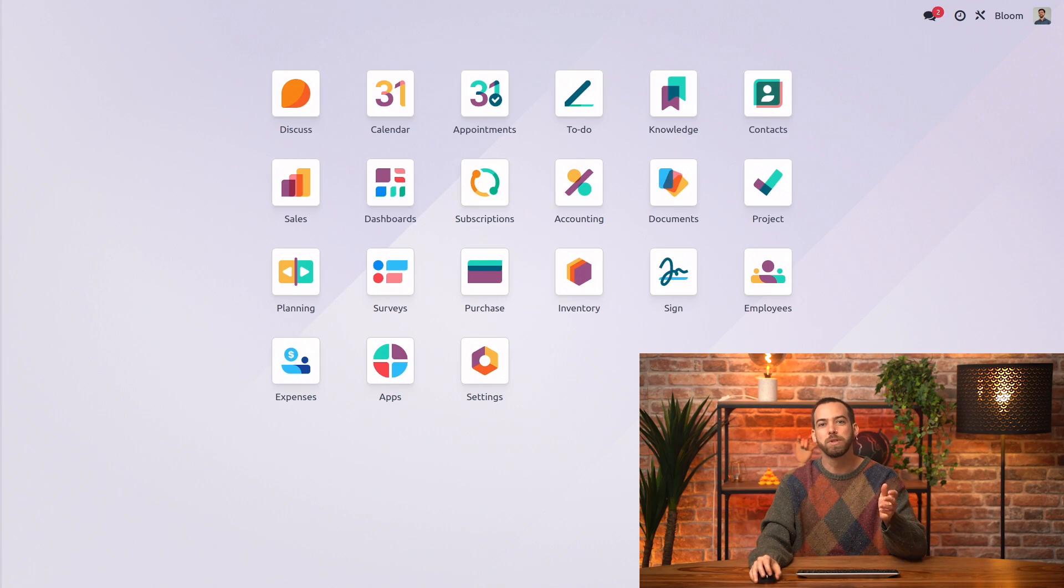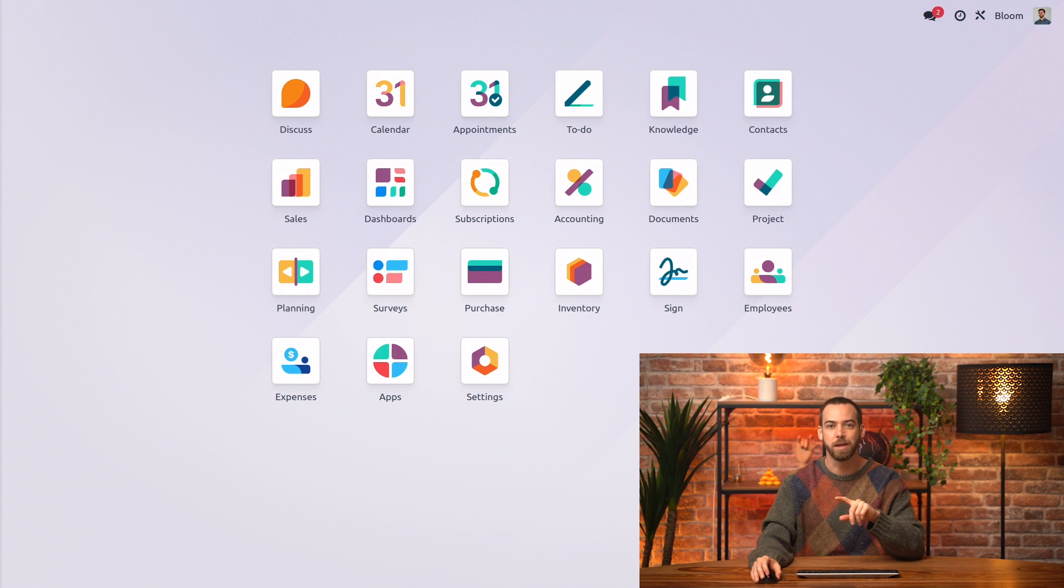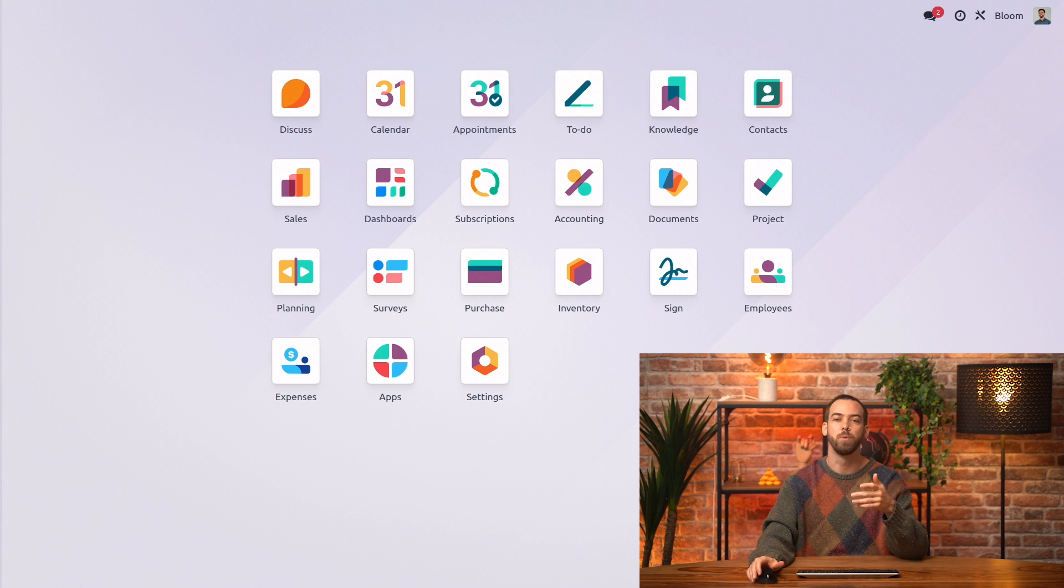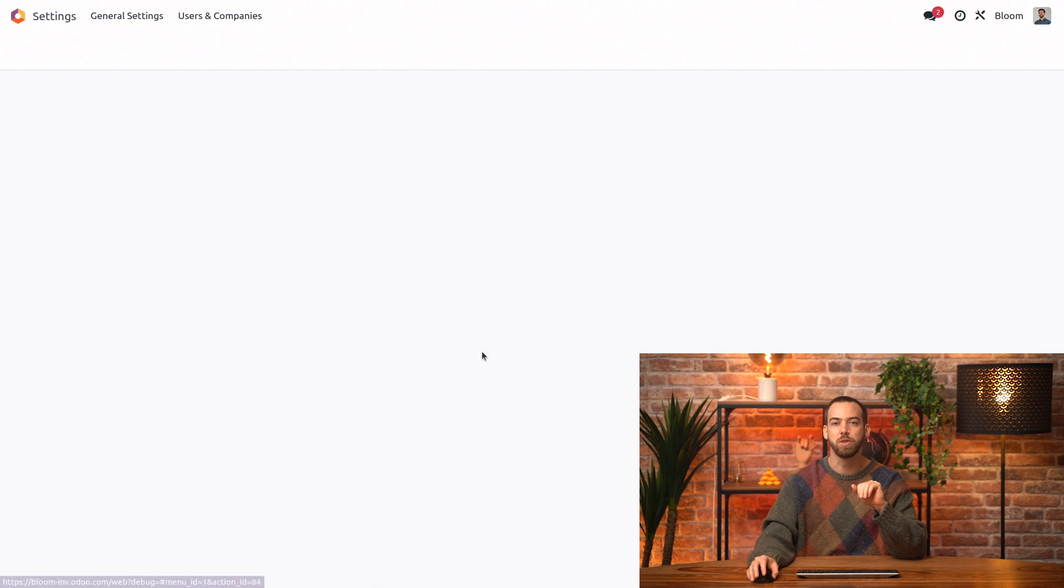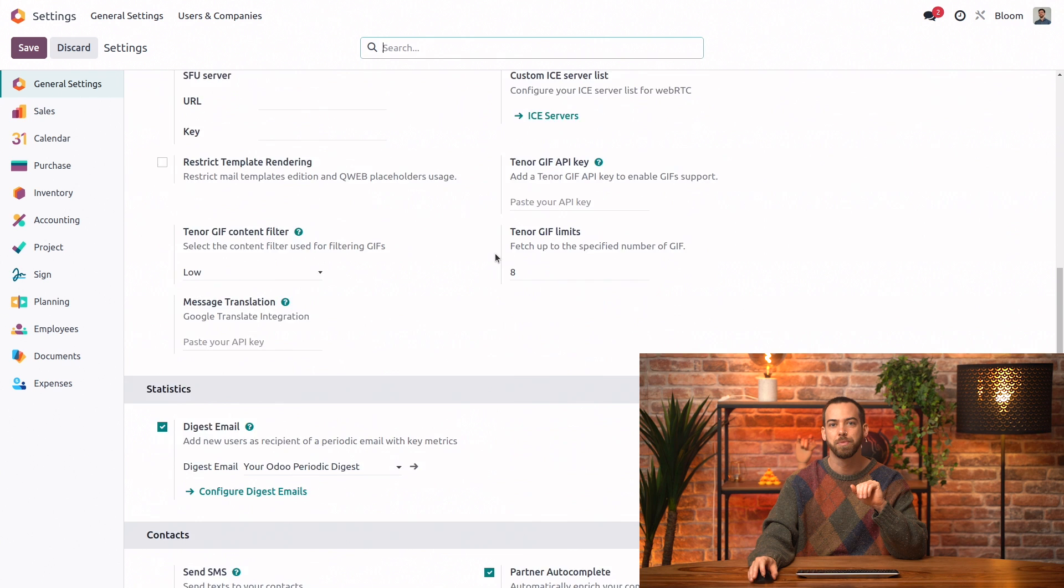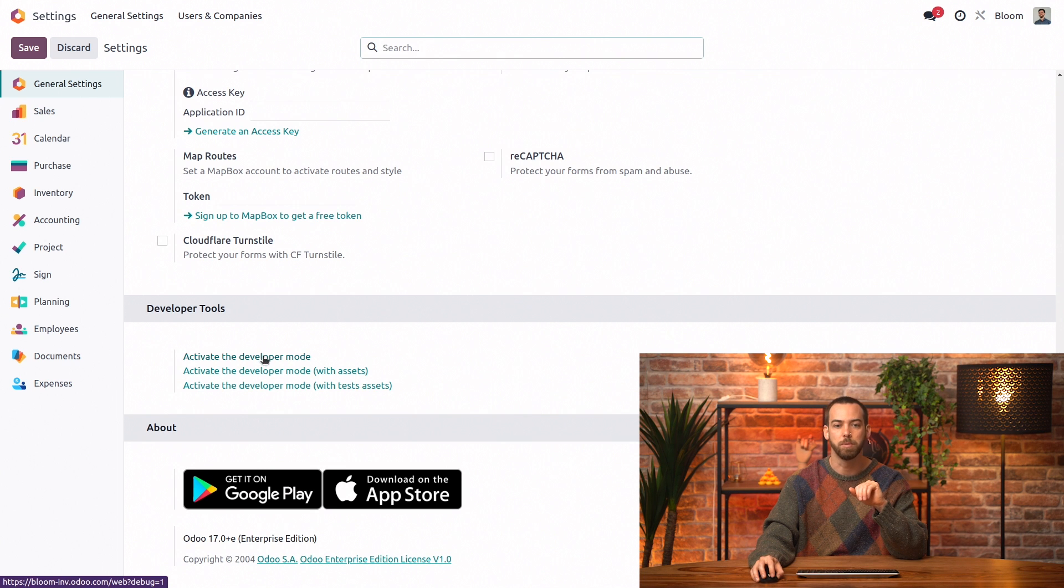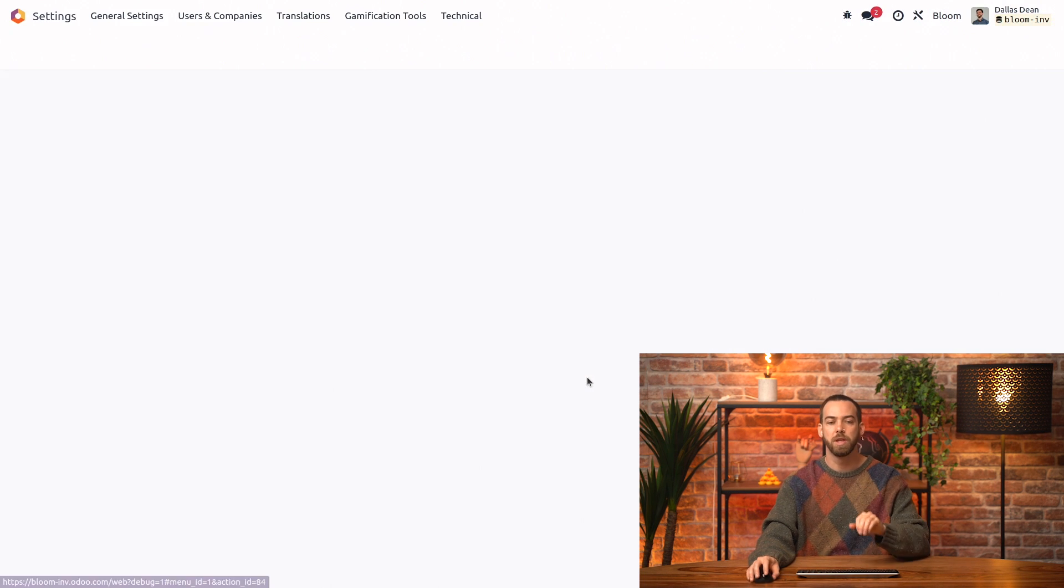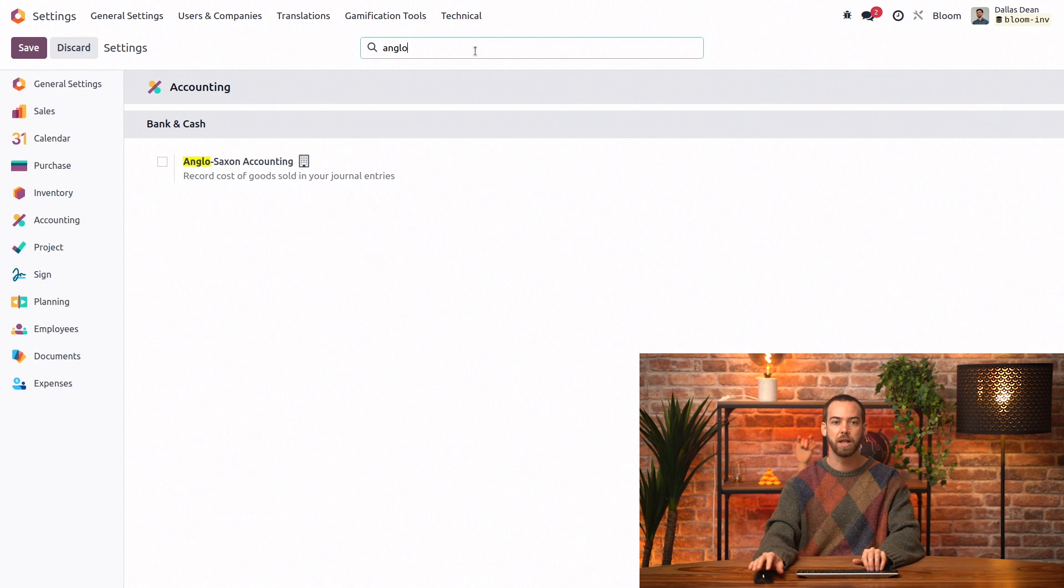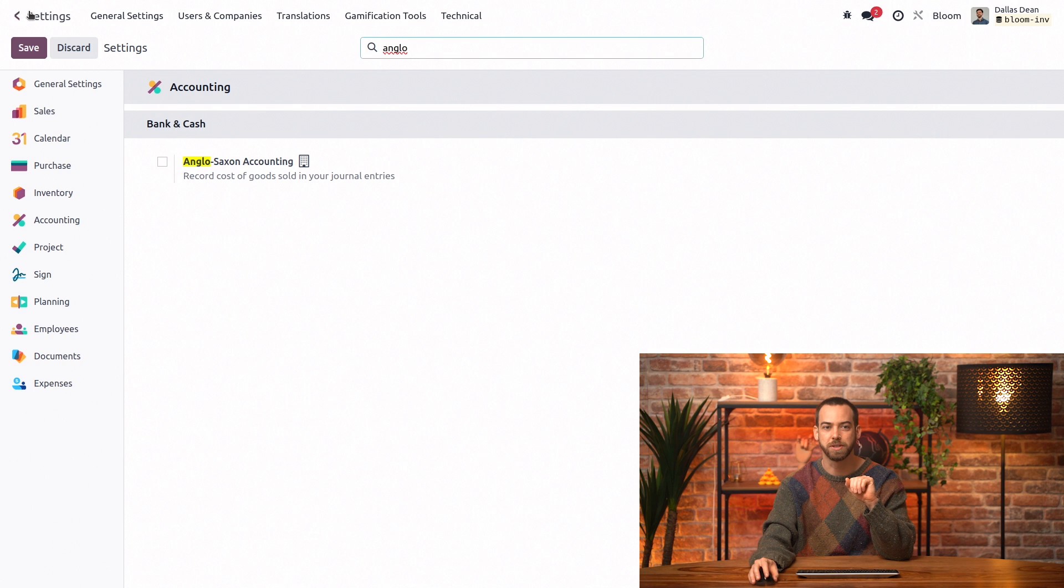Before we start, we need to make sure that the database is set to Continental not Anglo-Saxon accounting. The country and fiscal localization were set when the database was created, but we'll check just in case. To do that, we'll go into settings and scroll all the way down to activate the developer mode. Then we can go back into the settings and search for Anglo and we see that it is not checked. So we're all set.